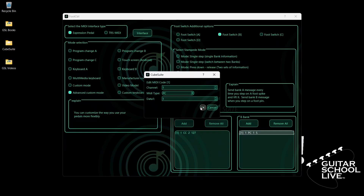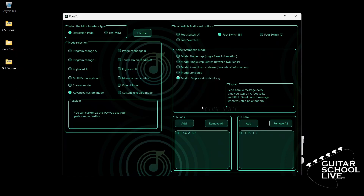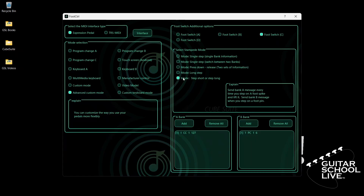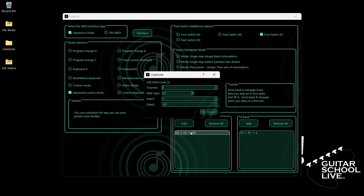Now click Footswitch C. Select Step Short or Step Long. Go to Bank A, double-click the entry, and select your MIDI channel. For MIDI type, select CC.